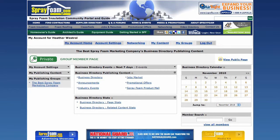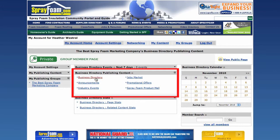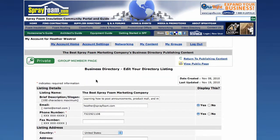To update or edit your business directory listing, click Business Directory in the middle box under Business Directory Publishing Content. This will direct you to your business directory management page.